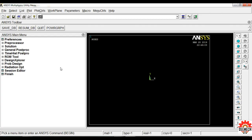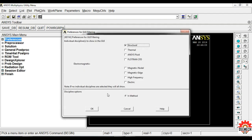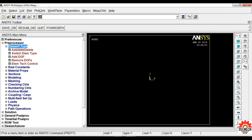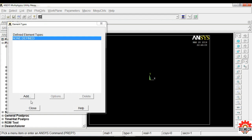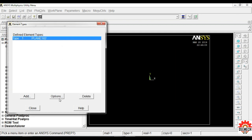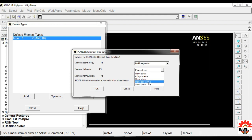Now let us find the ANSYS solution. Click on Preferences, select Structural, click OK. Select Preprocessor, then Element Type, Add/Edit/Delete. Click Add, click on Solid, then select Quad 4-node 182, click OK. Then click on Options — under Element Behavior K3, pull down and select Plain Stress with thickness, then click OK and close.